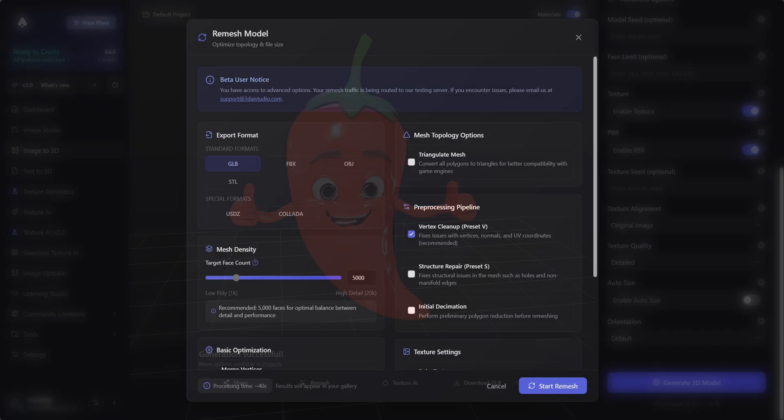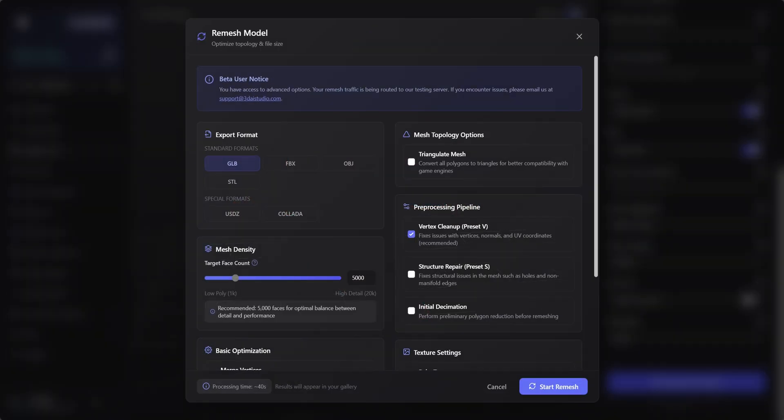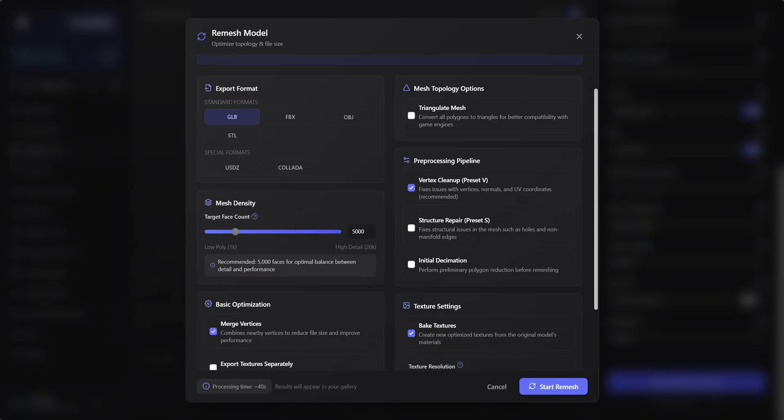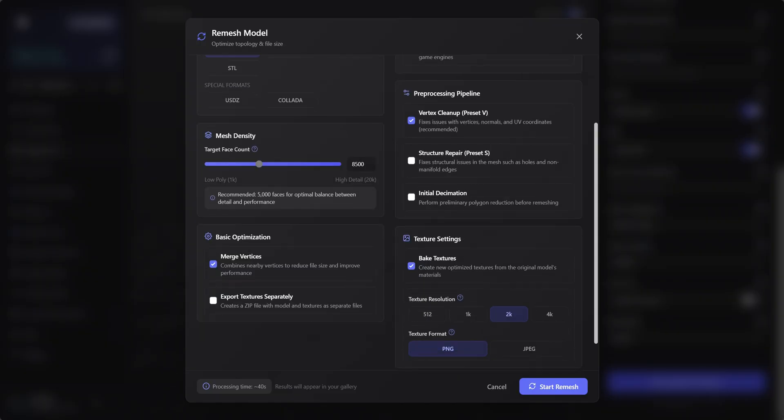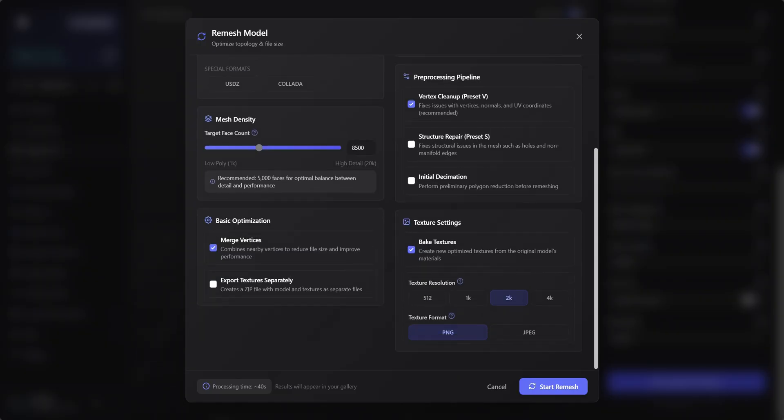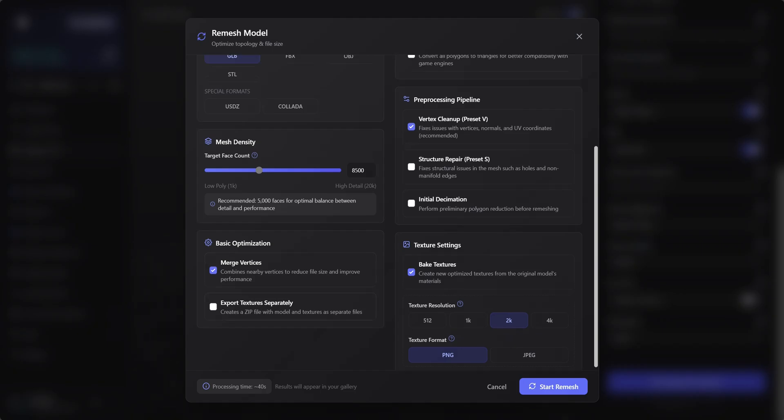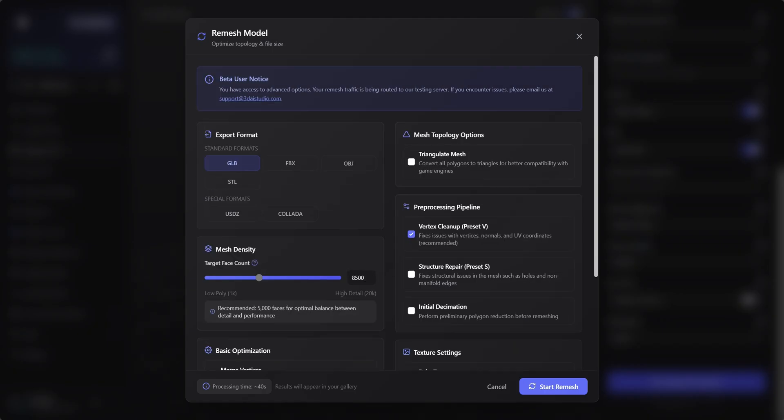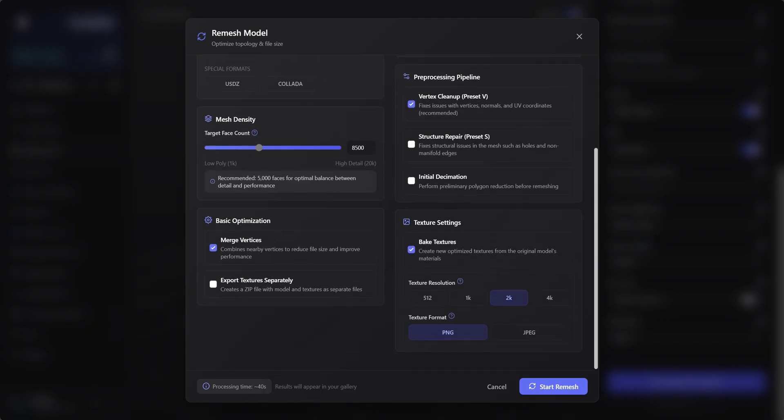If you are going to 3D print it, or use it for renders, you can skip this step. You should adapt these settings to match the game engine or application you're using. Once everything is configured, start the remesh.